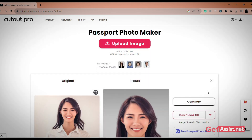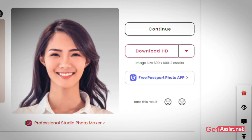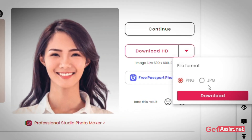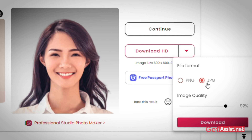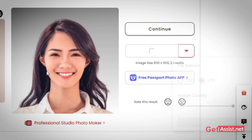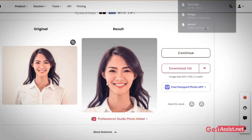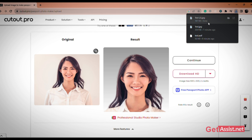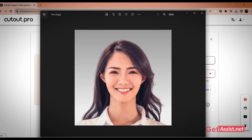Now click on the drop-down icon and select the Download HD button. Select the file format and click on Download. You can easily use these images, and you can also print them into hard copies.